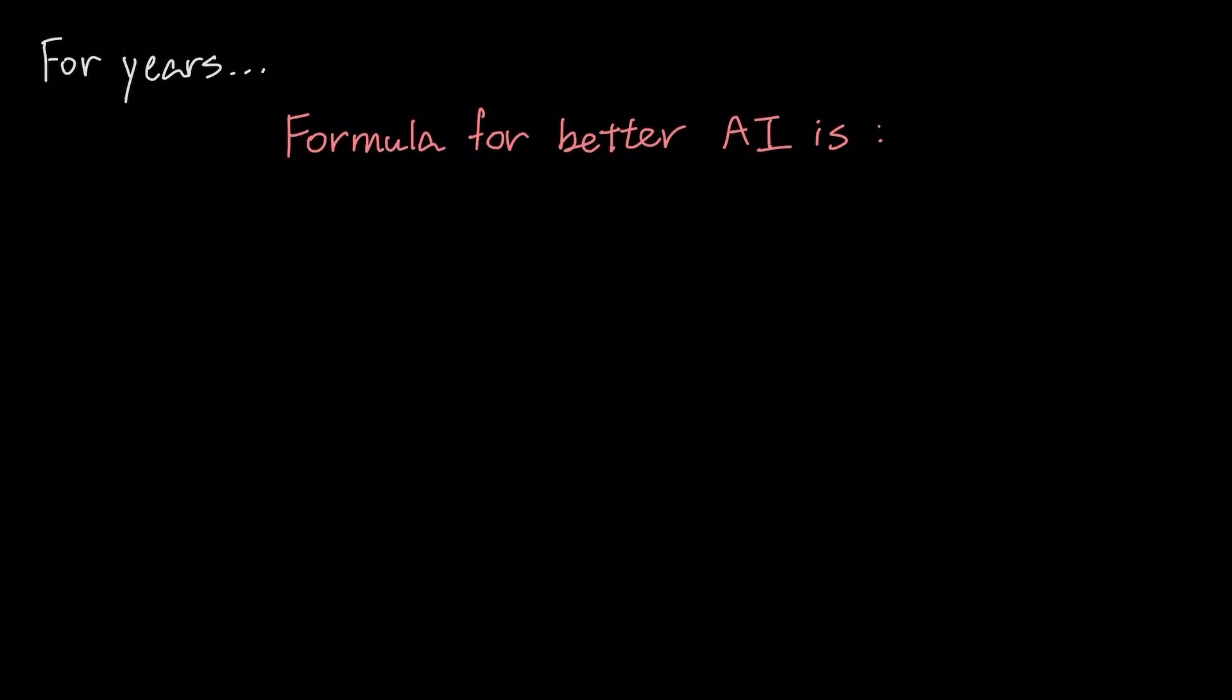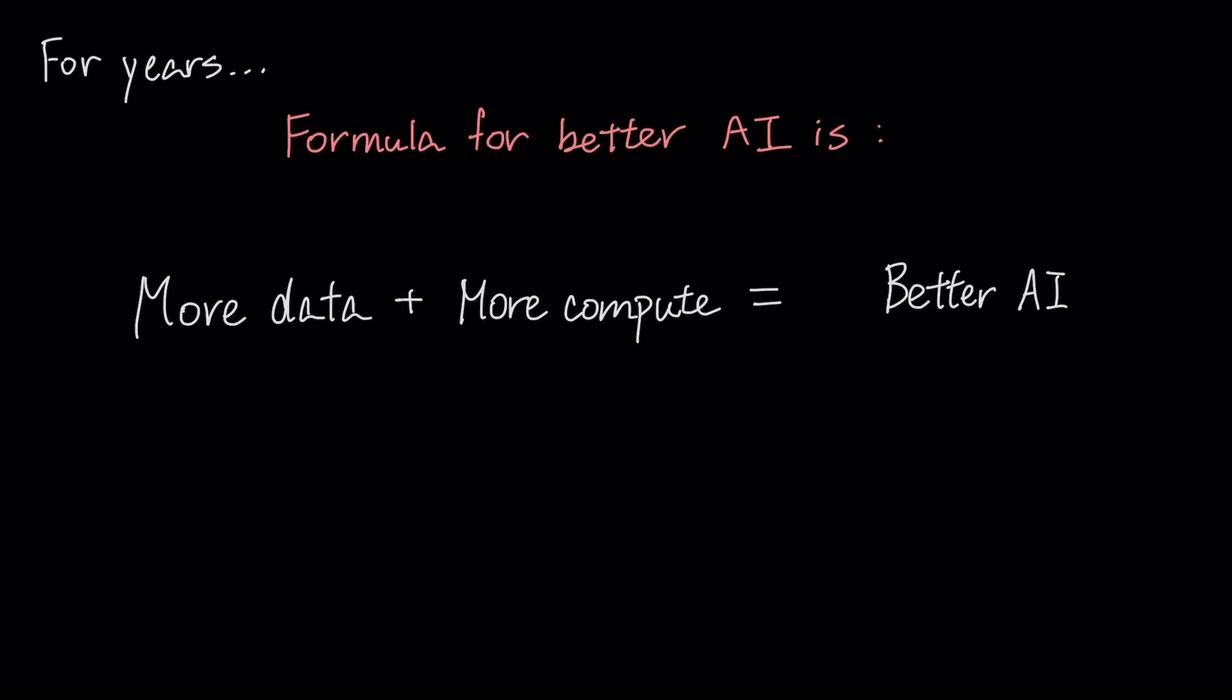For years, the path to better AI was intellectually simple. Add more data and more compute. But that easy path is now hitting three fundamental walls, threatening to bring the era of explosive growth to an end.